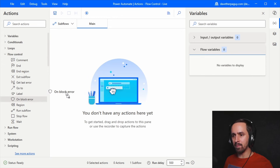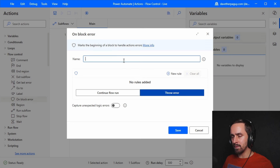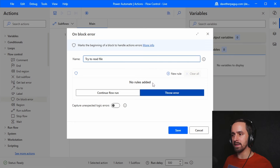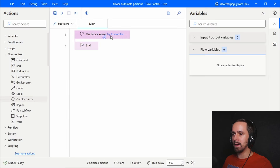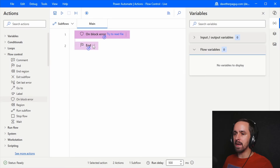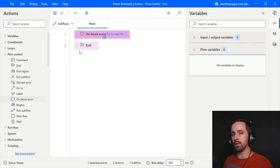Let's look at on block error. I'll call this block 'try to read file.' The idea of on block error is the same as exception handling inside a single action, but applied to a group of actions together.